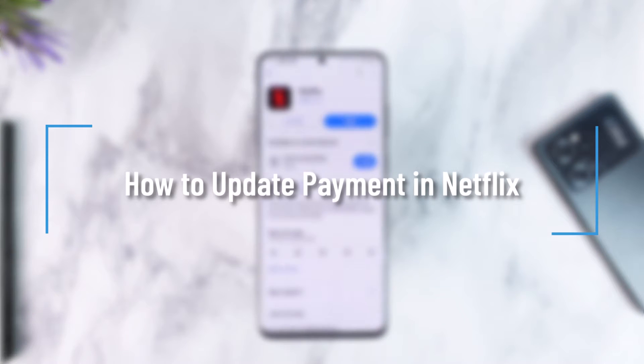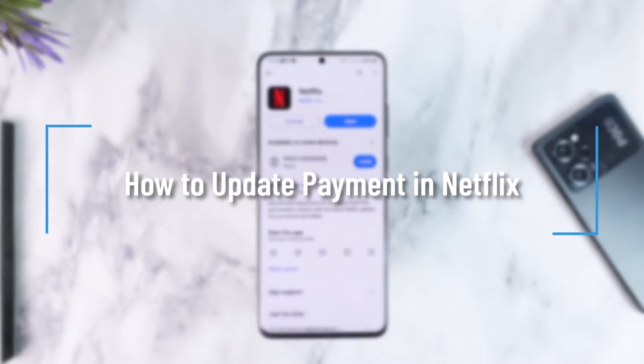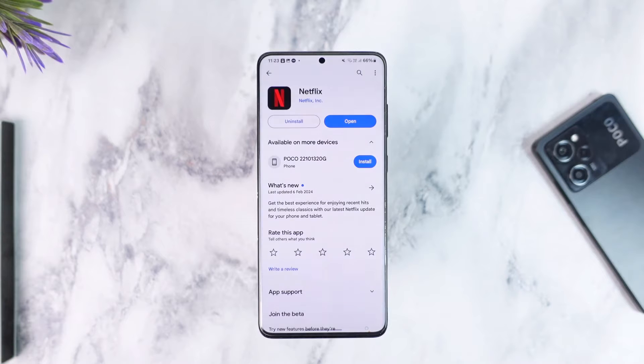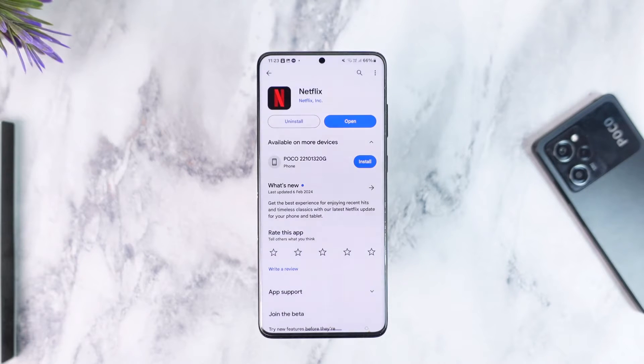How to update payment in Netflix. Hey everybody, welcome back to our channel. In this video I'm going to guide you on how you can update your payment in Netflix, so make sure to watch the video till the end.